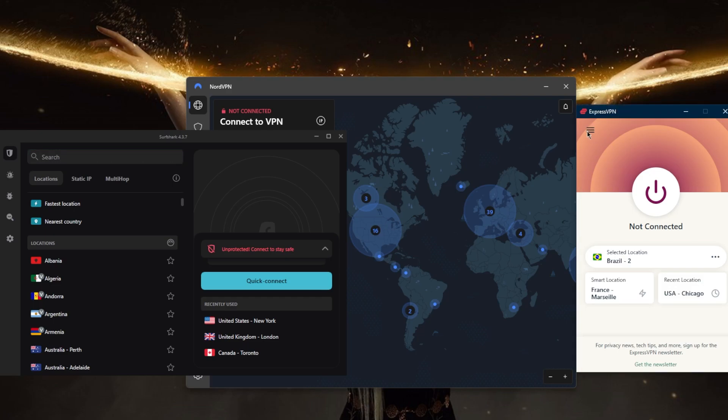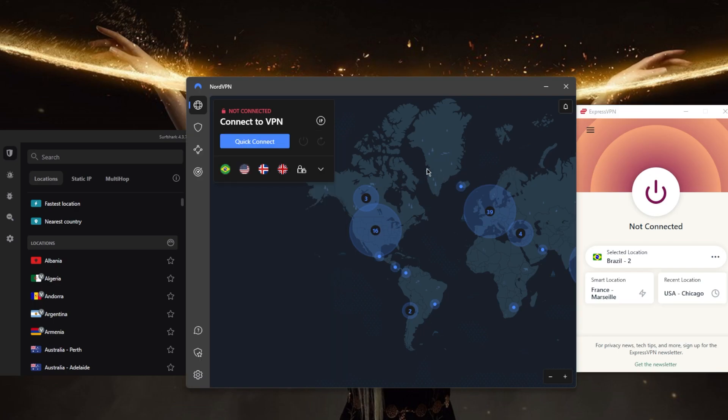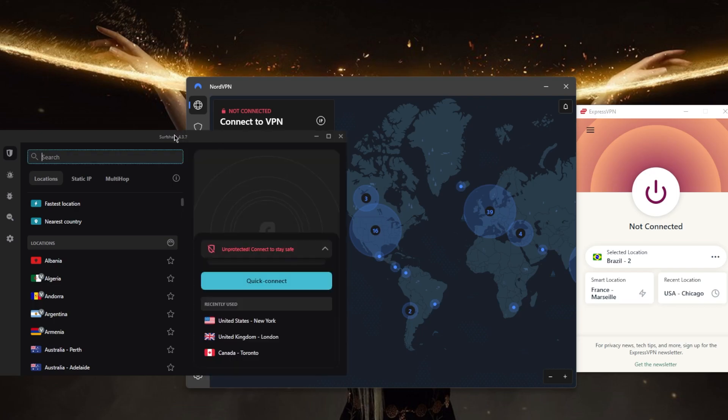ExpressVPN has over 3,000 servers in 94 countries, and you'll be able to secure up to five devices per subscription. NordVPN has over 5,000 servers in 60 countries and can secure up to six devices per subscription. Surfshark has over 3,000 servers in 100 countries and can